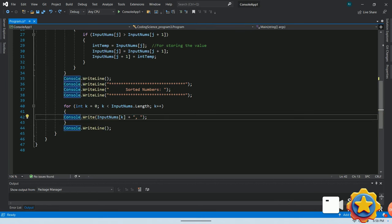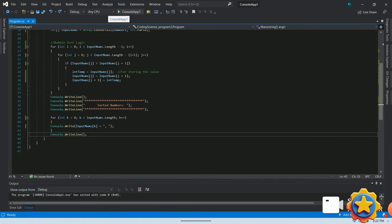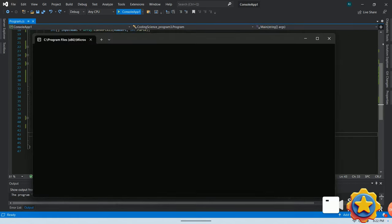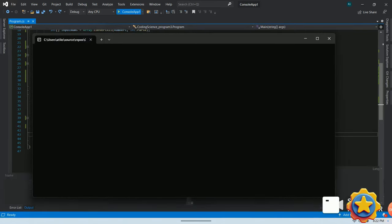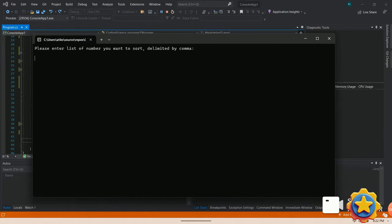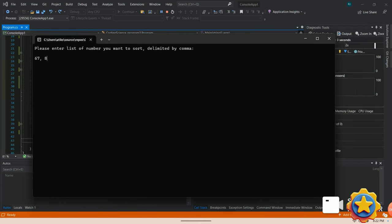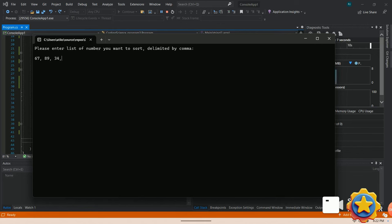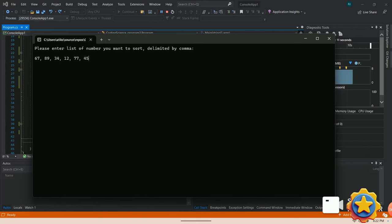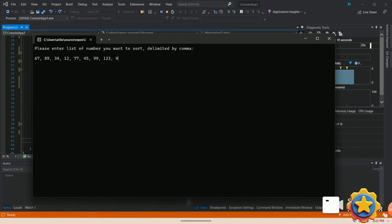Now, let's run the program. Let's check the output of the program. In order to run the program, you can hit the function key F5 or click the green play button. So let's enter few random numbers separated by comma like 67, 89, 34, 12, 77, 45, 99, 123, 454, 23, 78 and hit the enter button.